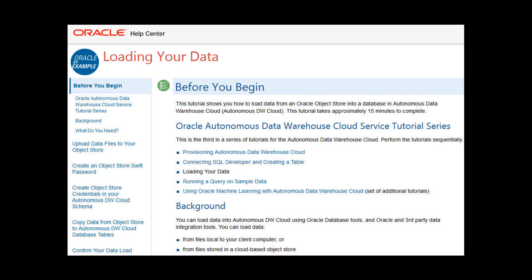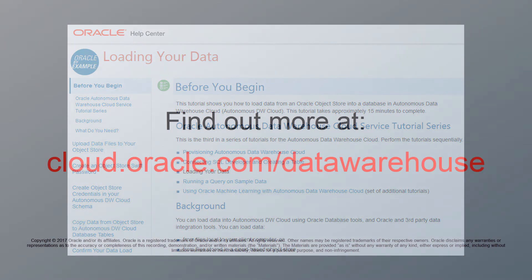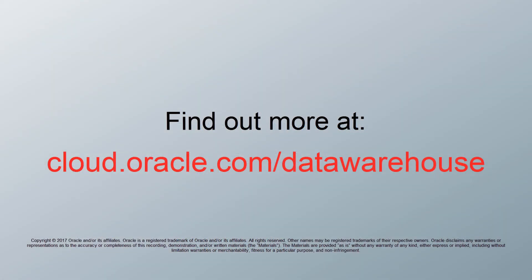For detailed steps on performing the example shown in this video, go to the Oracle Learning Library and open the tutorial named Loading Your Data. Thank you for watching. To learn more, visit us online at cloud.oracle.com/datawarehouse.